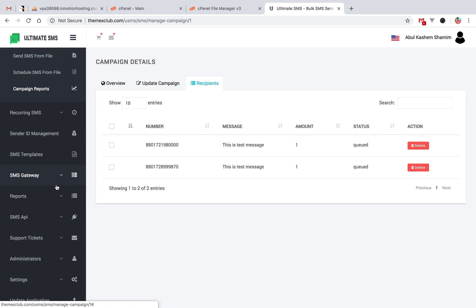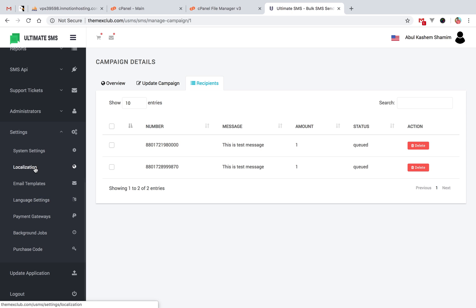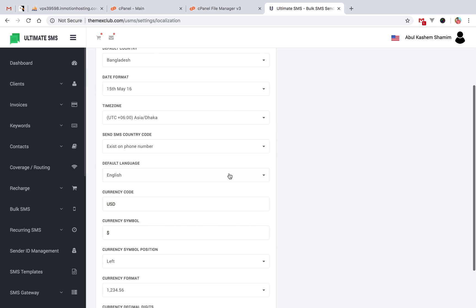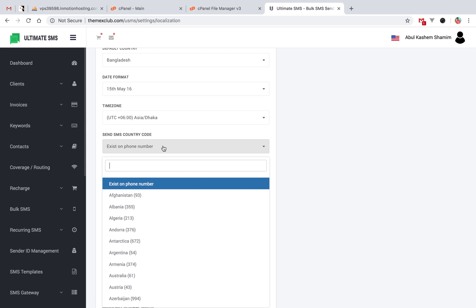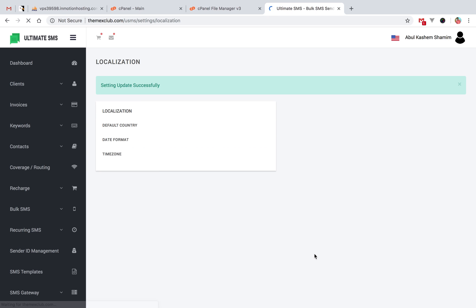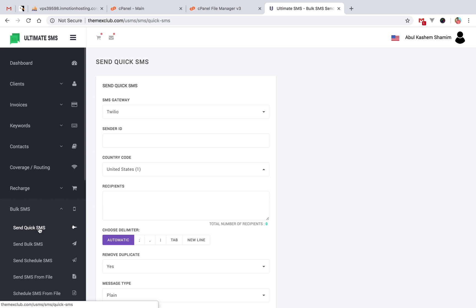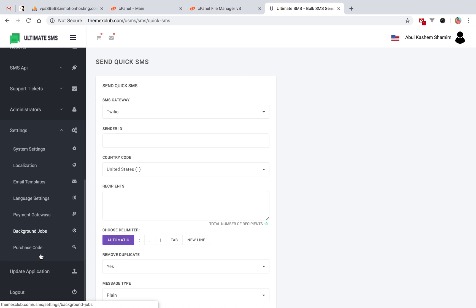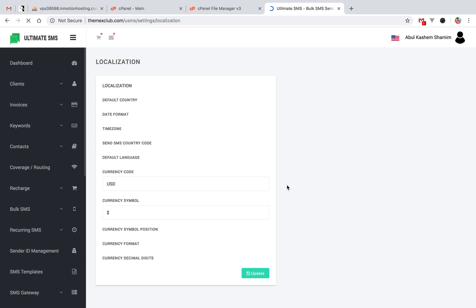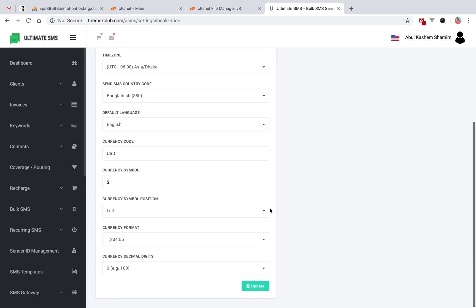This is a new feature of 2.5. In settings, there is a localization option. You can set your country code for sending SMS — in previous versions it was automatically set based on your location, but now you can manually set any country code. For example, you can set it to USA (United States). Just click update and it will automatically work. You can also set it to Canada or Bangladesh — just select and click update.